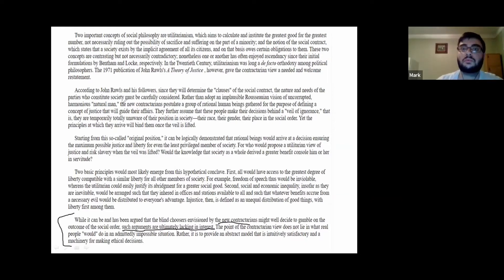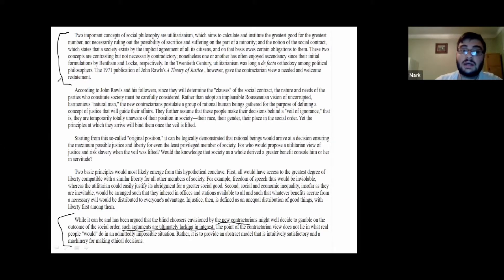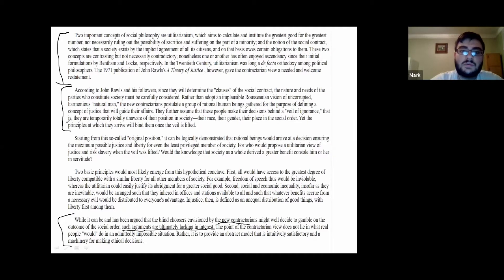The way I would read this passage: as I read through the first paragraph, I would maybe think he is comparing utilitarianism and contractarianism — that would be my first thought. Once I read the second paragraph, I kind of shy away from that because he hasn't talked about utilitarianism in that paragraph, so I would say he's describing contractarianism.